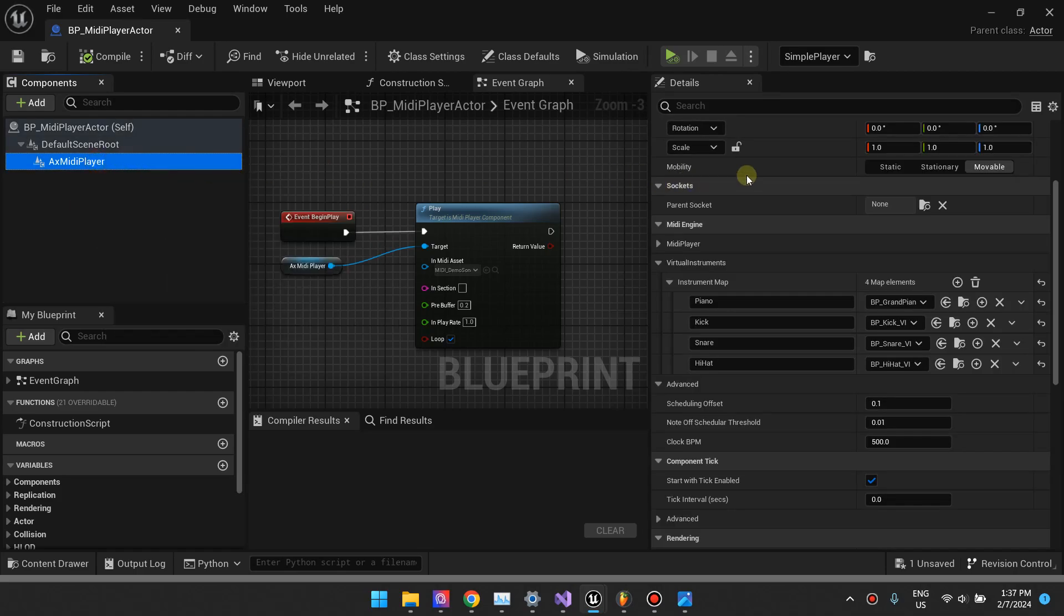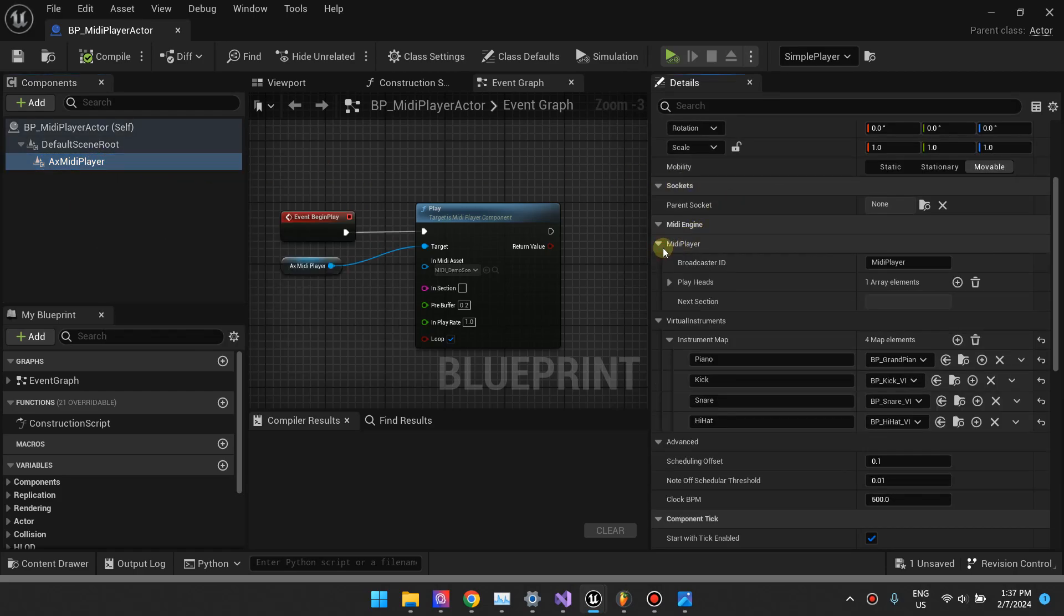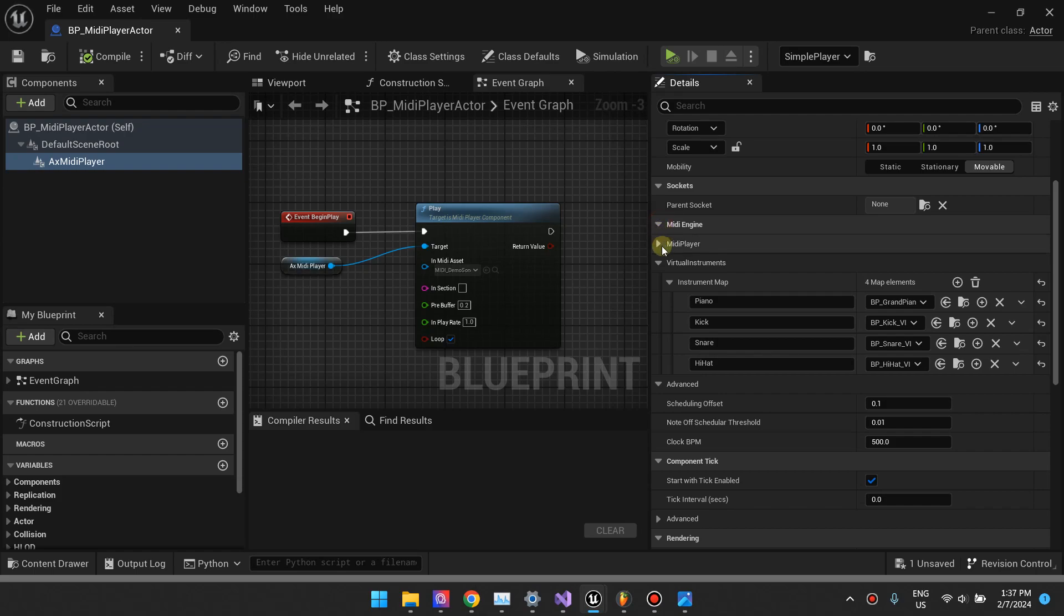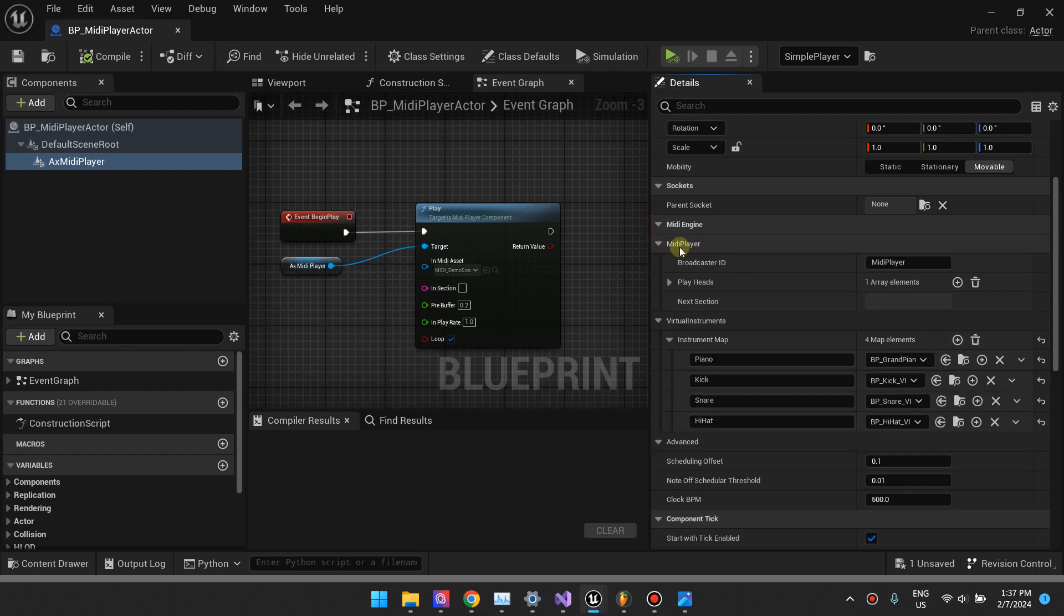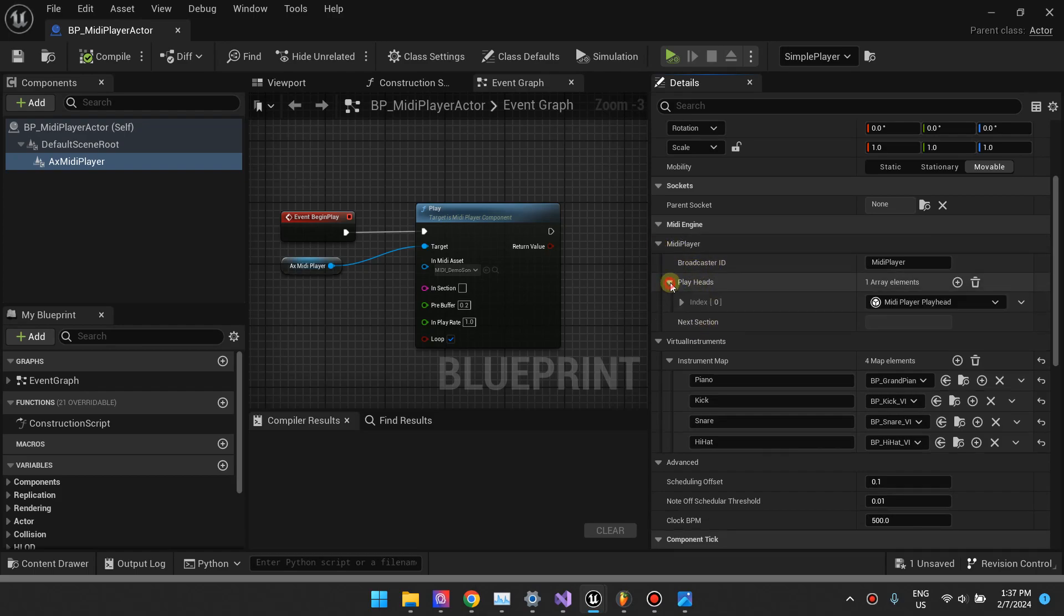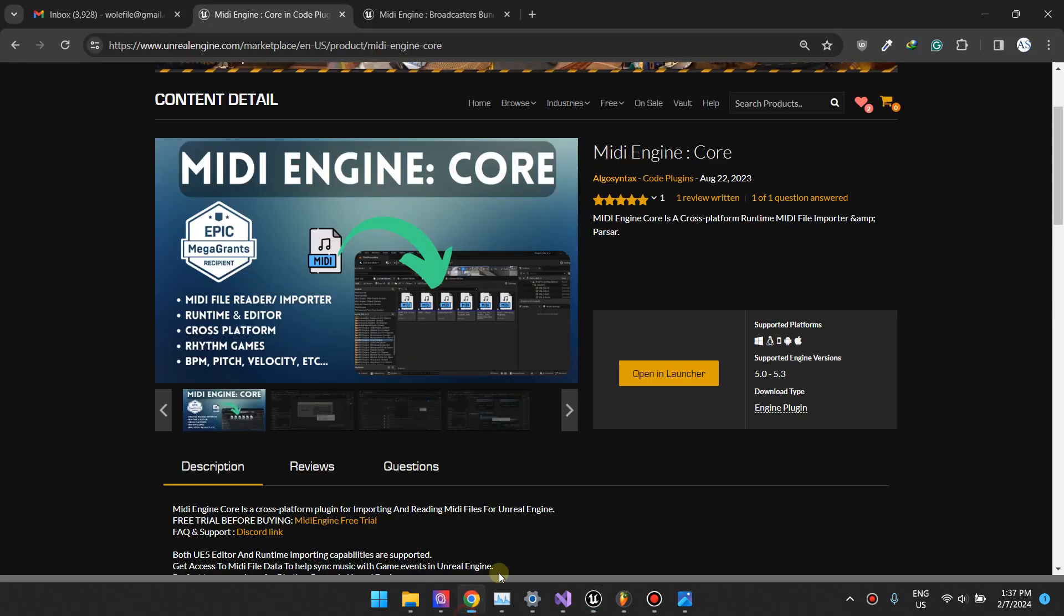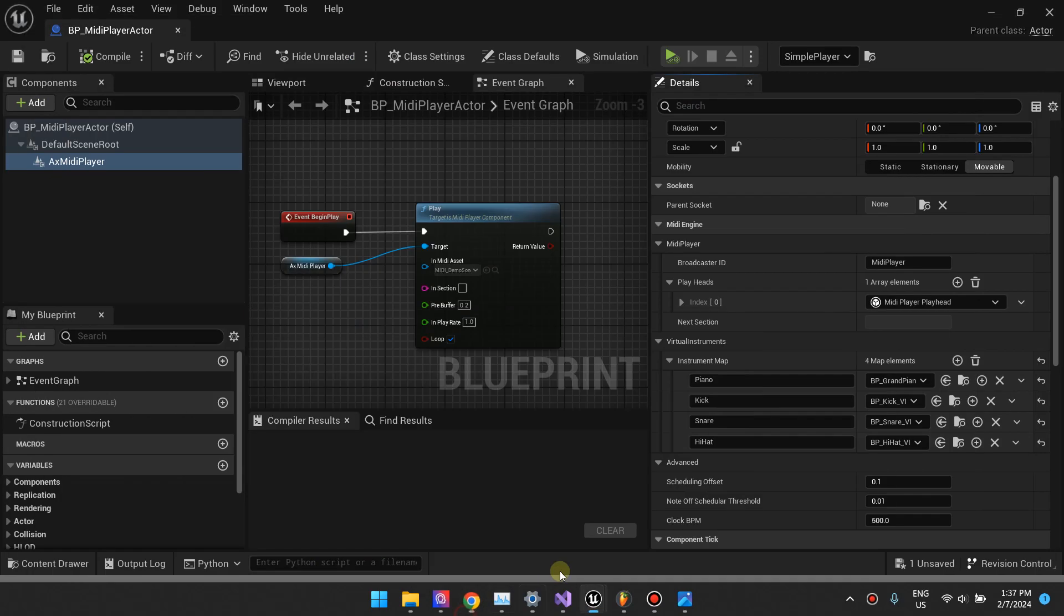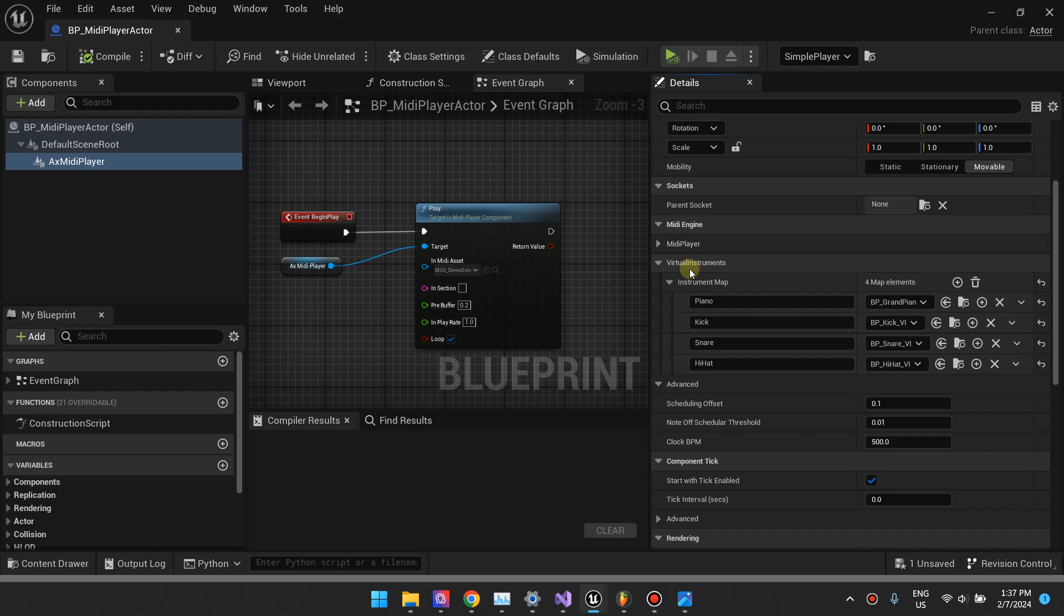The MIDI player has these two options. If you look under MidiEngine, there's a section for MIDI player, which mostly has to do with broadcasting functionality. If you want to know about playheads and everything, just watch the tutorials for MidiEngine Broadcasters. But I'm going to focus on the virtual instruments because this is what this plugin is mostly about.